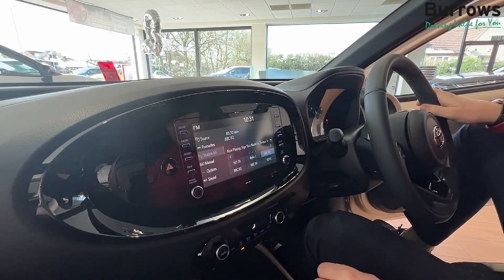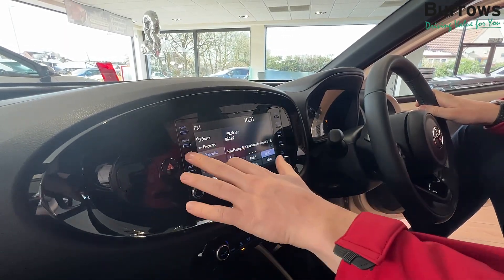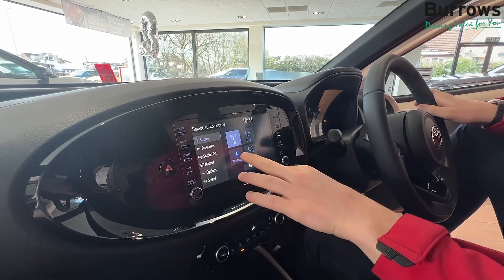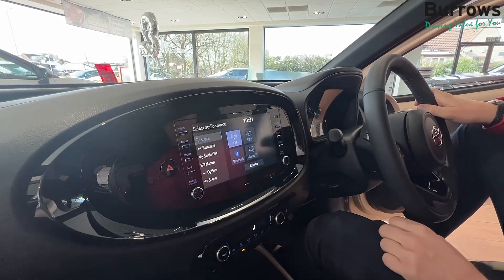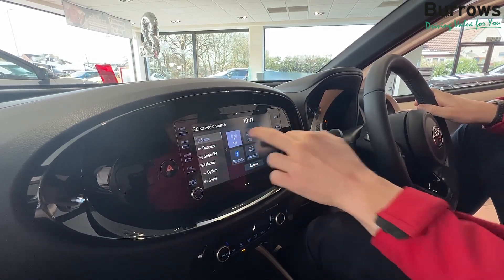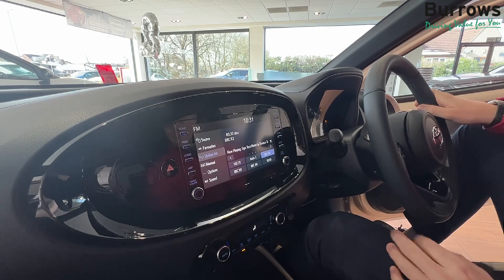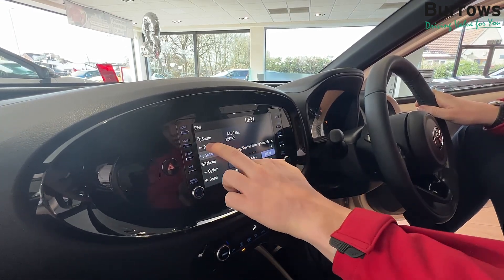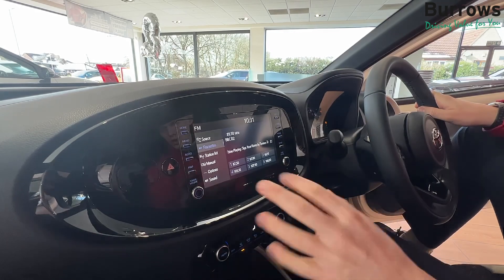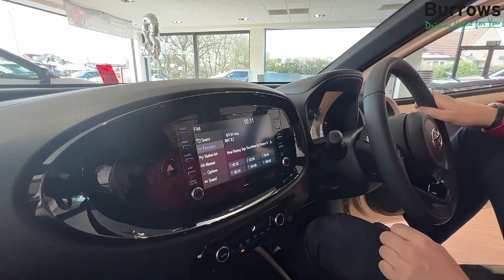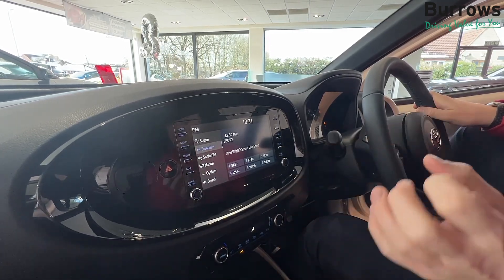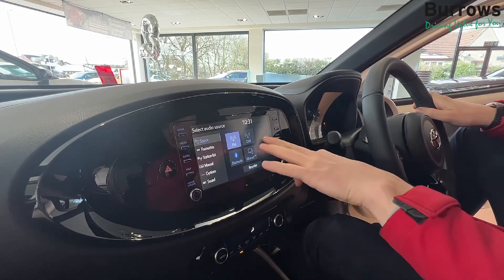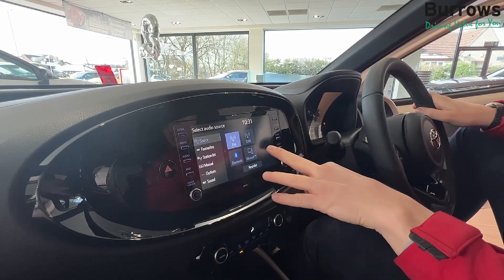This button's for the audio, so it'll come up and show you the FM, DAB, USB, or Bluetooth — whichever one you choose. If you select one such as FM, it'll come up with all your radio stations and you can also choose favorites. If you want to go back to the source to choose a different DAB or Bluetooth, click audio again and it'll return to this page.